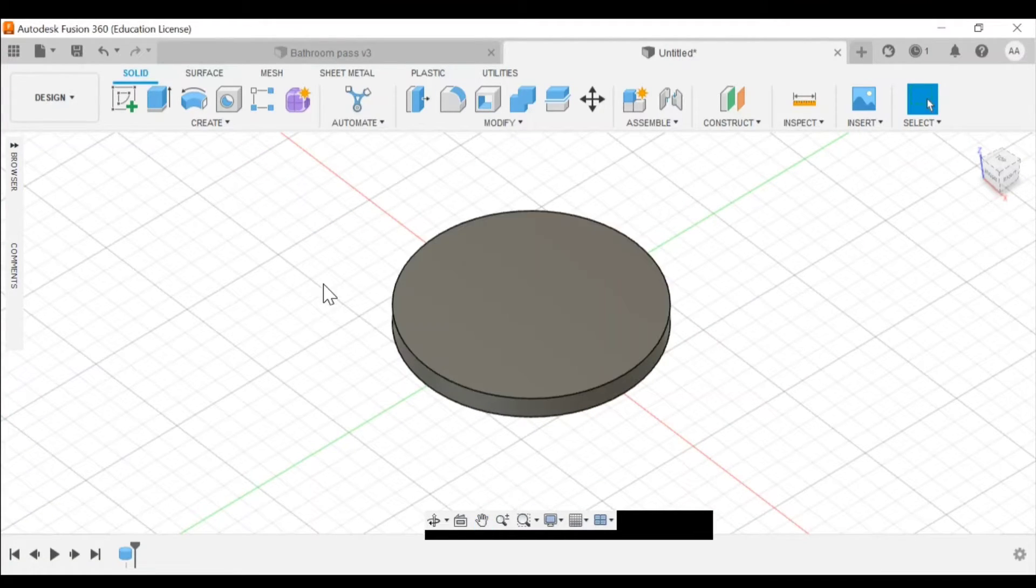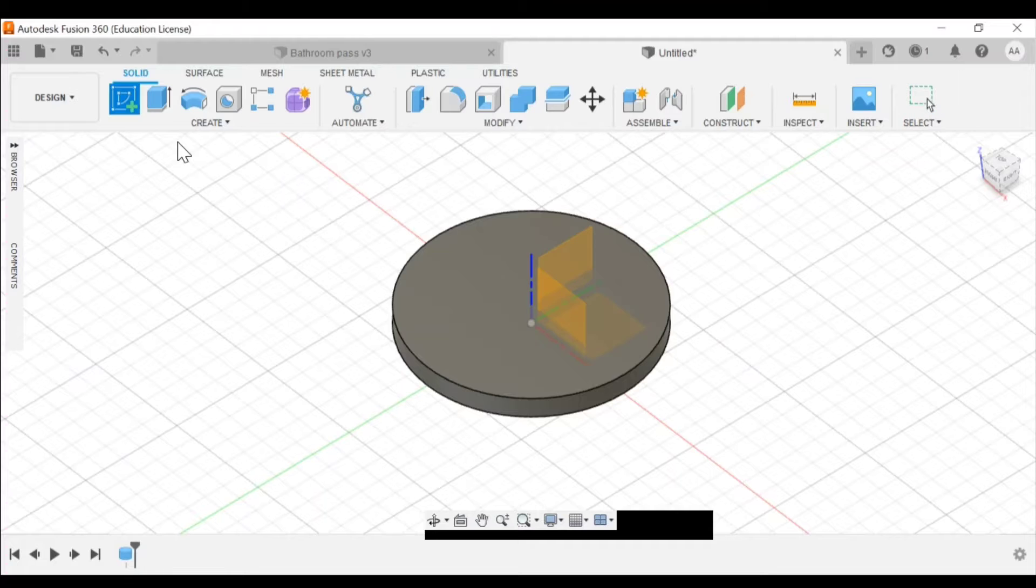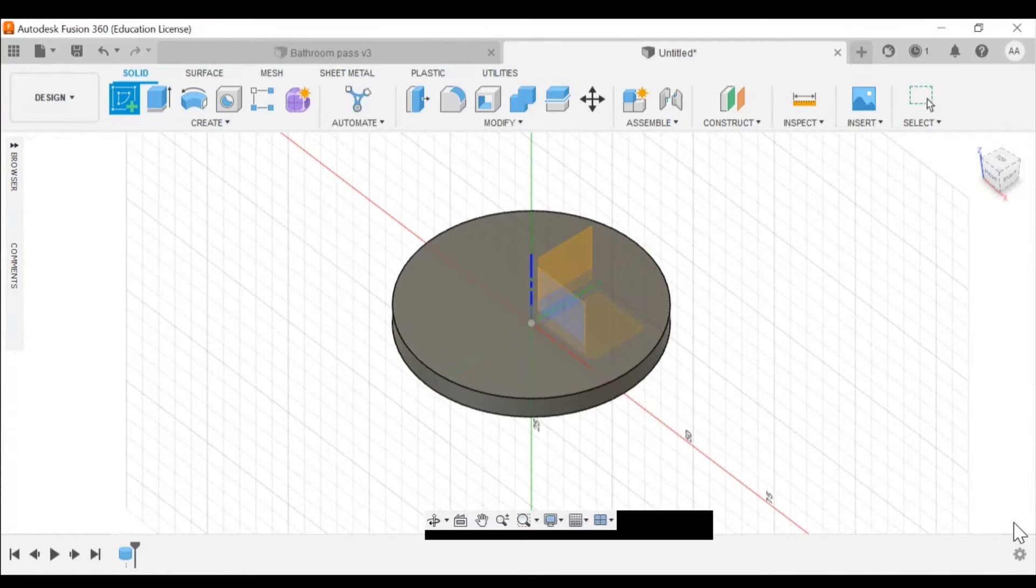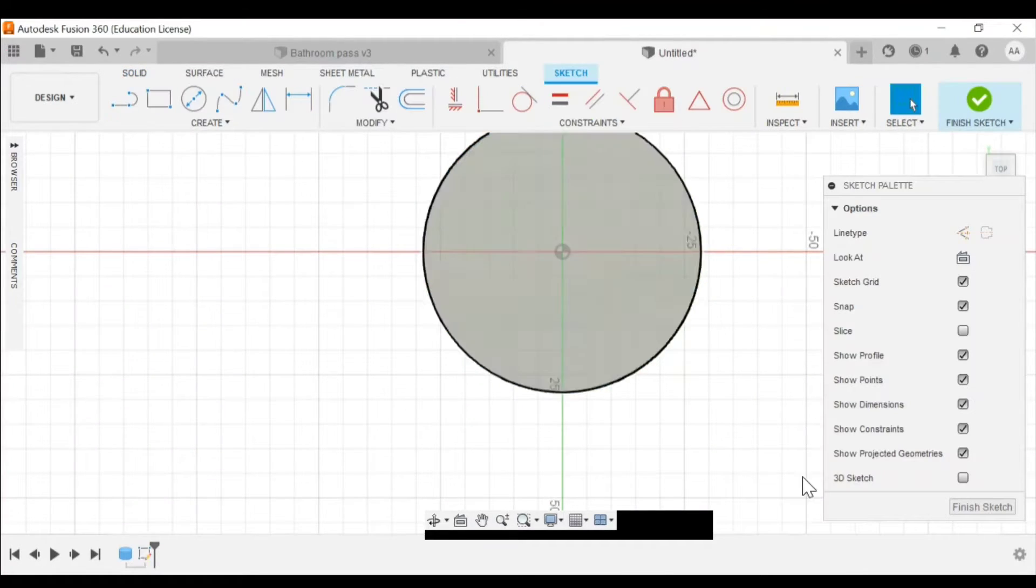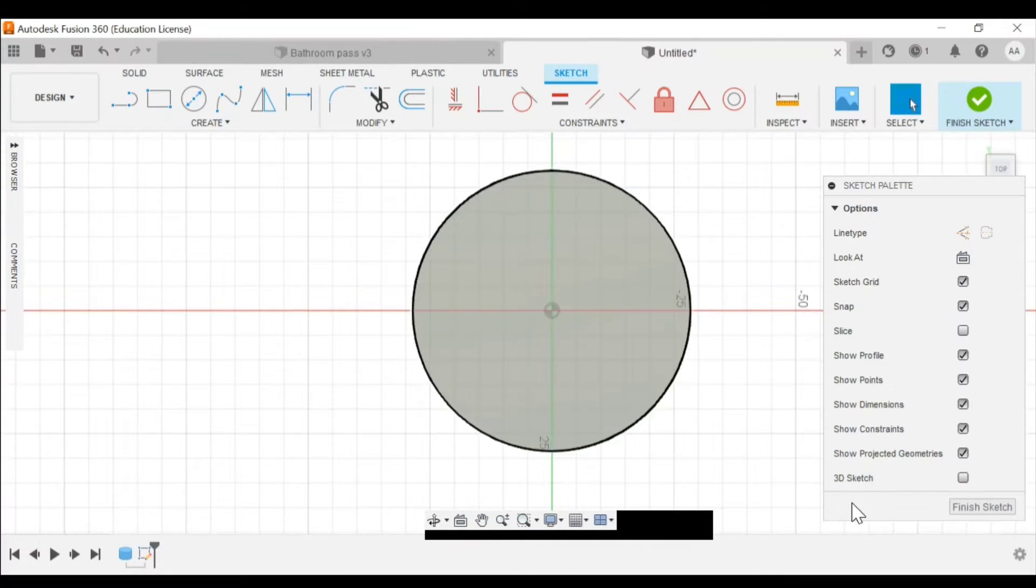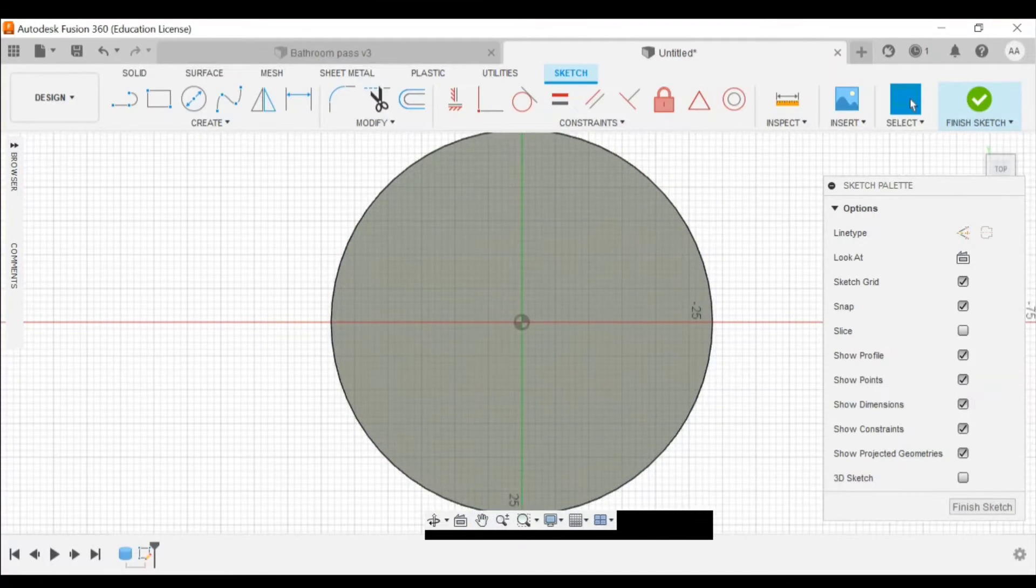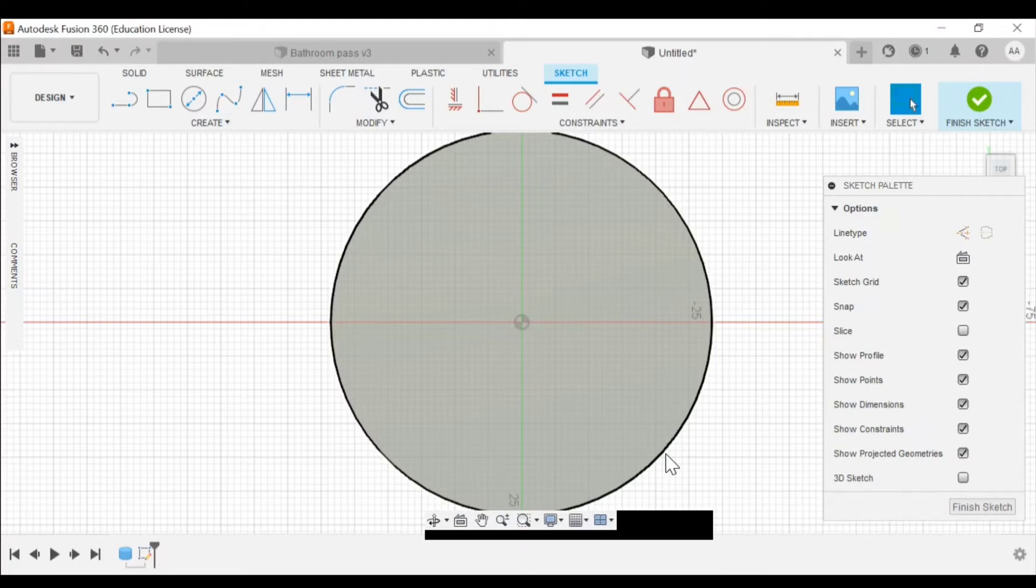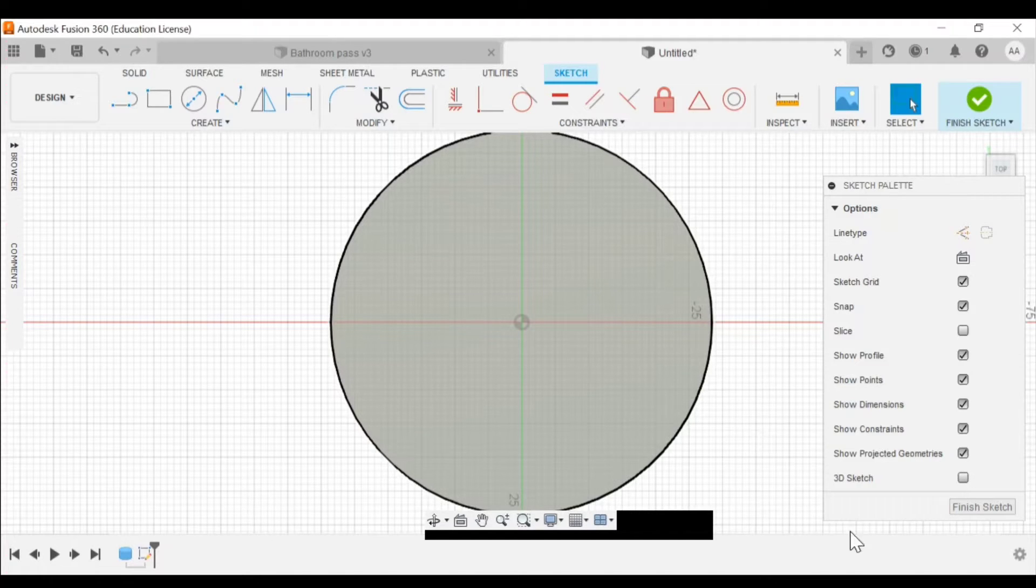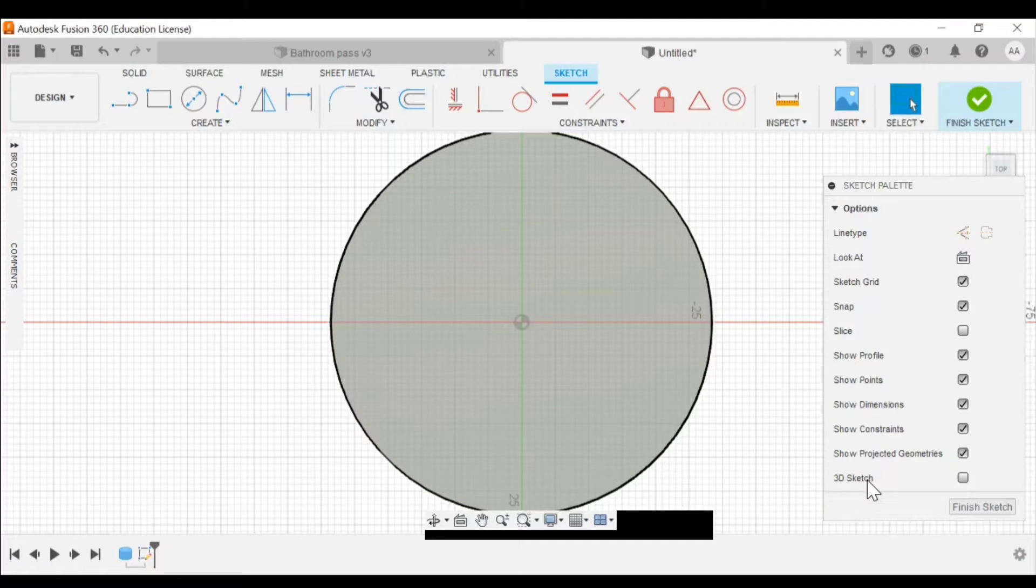Once we have the blank we're gonna go back up here to the create a sketch button. You click on that. It's asking you where do you want to create your sketch. If I click directly on the plane of my circle I'll be able to create my sketch directly on that. Now when we make this sketch the first thing we want to do is make an outline so that we know about how big the handle is gonna be, like how wide.